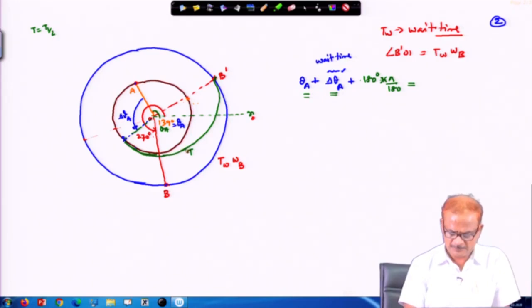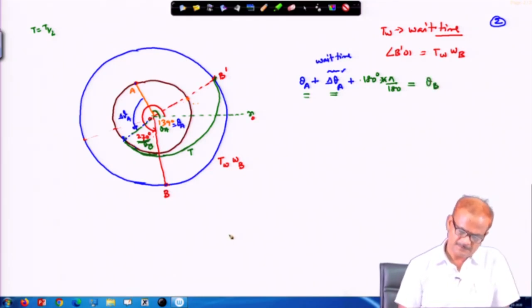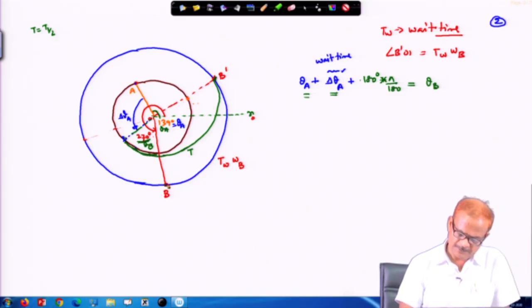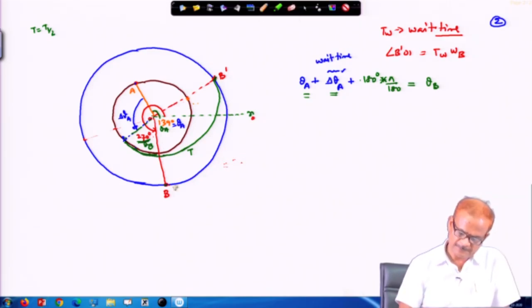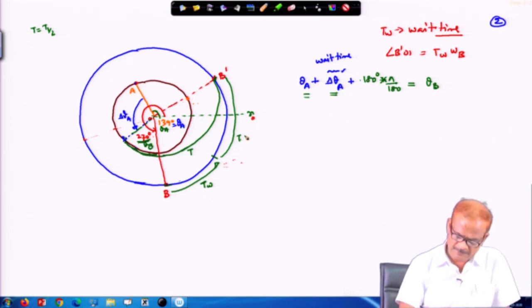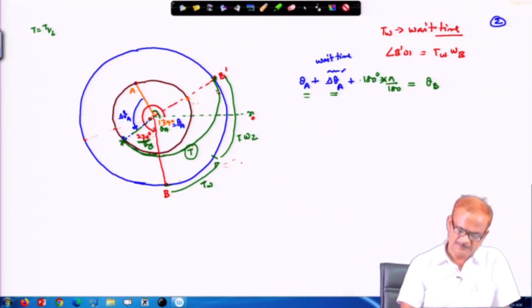theta_B is already given as 271°. During the wait time B is initially at 271°, moves to B prime, and then during the transfer time T it moves from B prime to B double prime. The transfer time covers an additional angle of T × omega_B. The delta_theta_B is the total angle covered by B from its initial position: delta_theta_B covers both the wait time and the transfer time components.